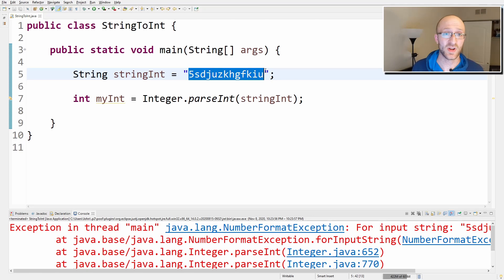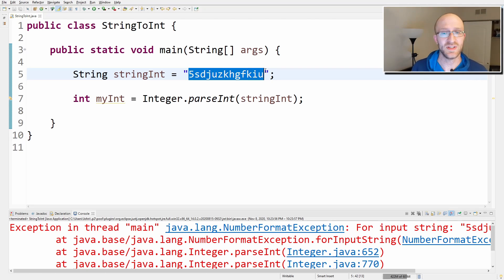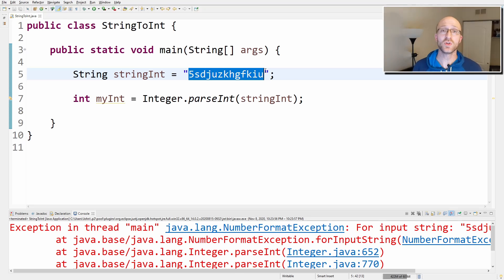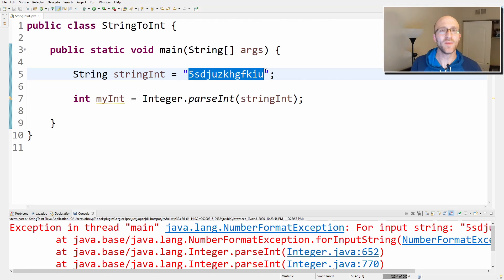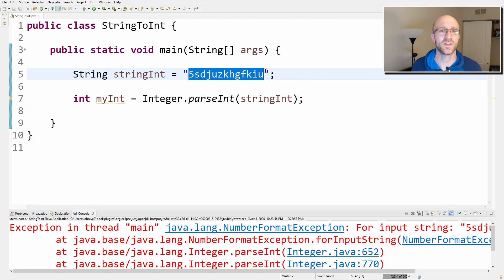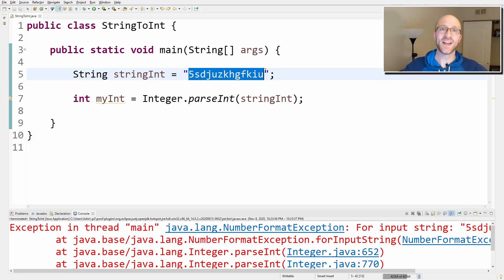So that's it. It's that simple to convert a string to an int in Java. Just Integer.parseInt. So if you learned something or got some value from this video, please give it a like. It is super helpful and so appreciated. And go ahead and subscribe too if you'd like to see more videos like this in the future. So that's it. Short and sweet. See you next time.